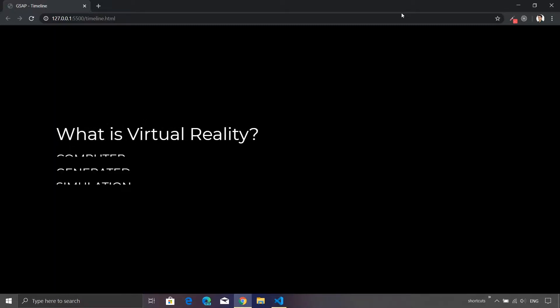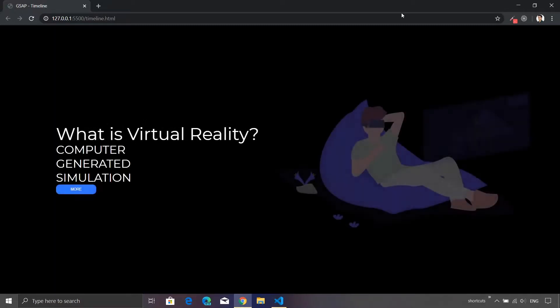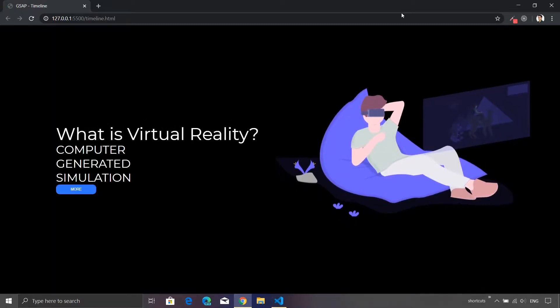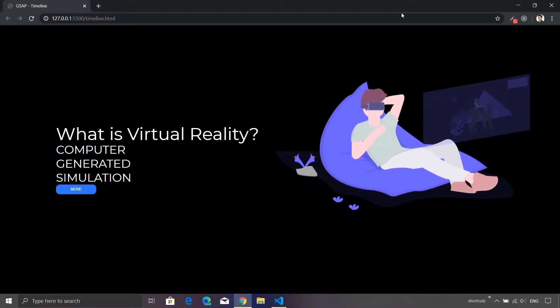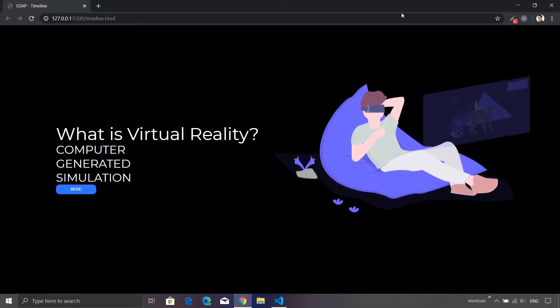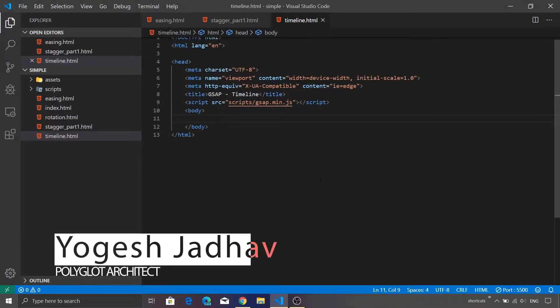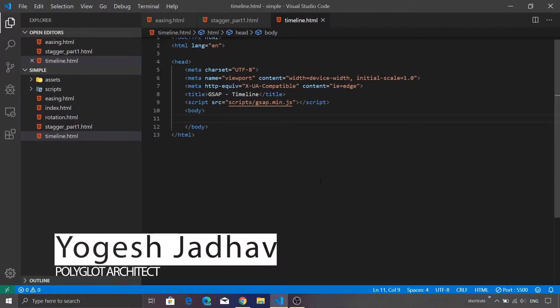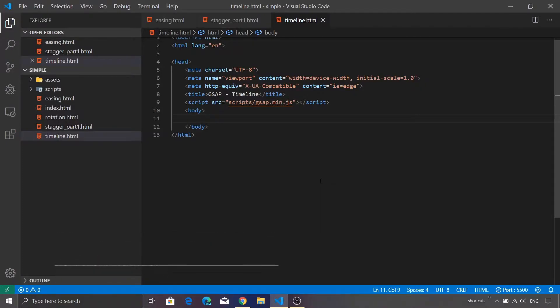Hey guys, welcome to this brand new episode on GSAP animation. Today we are going to explore another interesting feature from the GSAP library. As you can see on my screen, we are already inside Visual Studio Code and I created a sample skeleton for our HTML. We're going to modify this HTML file to match the animation that we are seeing just now.